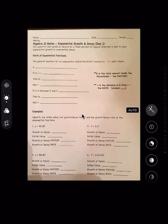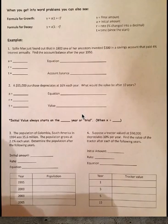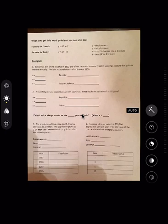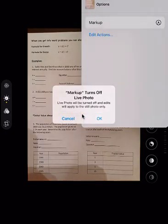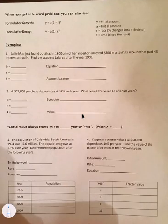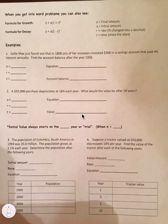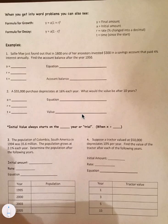Now we move to the second page, where we learn how to use growth and decay in word problems. The formula for growth is y equals a times (1 plus r) to the t, and for decay it is y equals a times (1 minus r) to the t. Often we're given the rate rather than the factor, and t stands for time. Make sure to convert the rate to a decimal, otherwise you'll get incorrect answers.